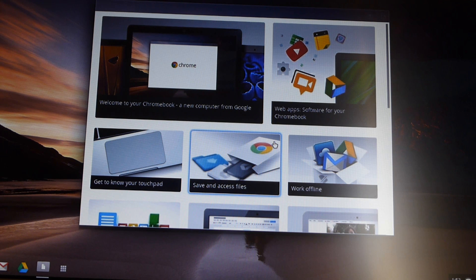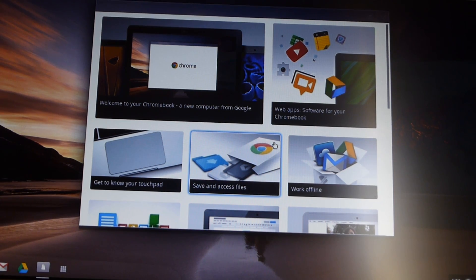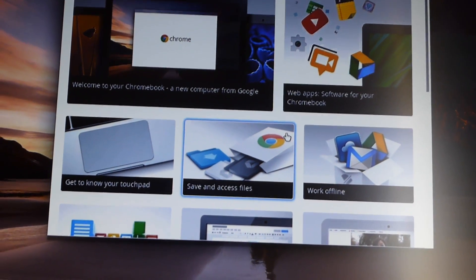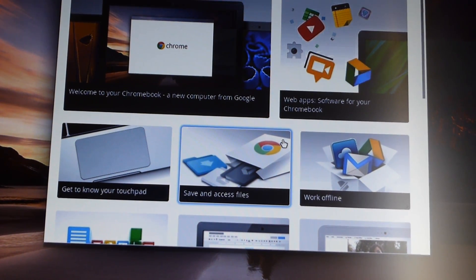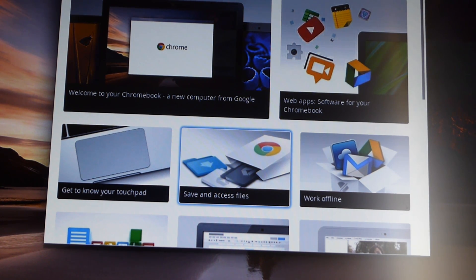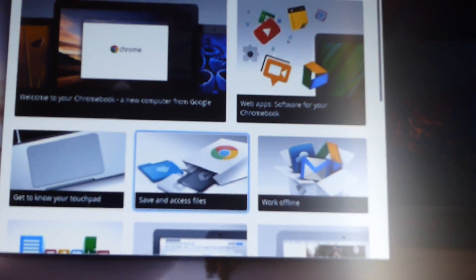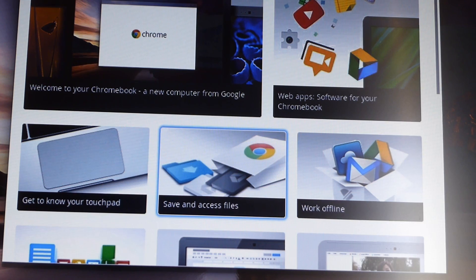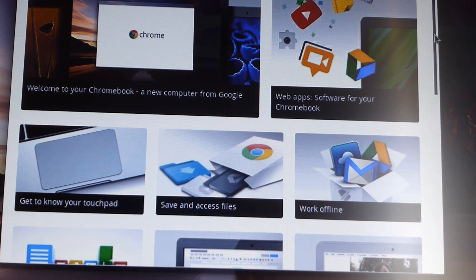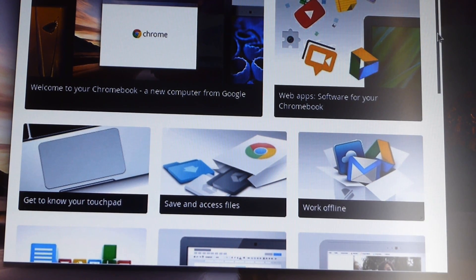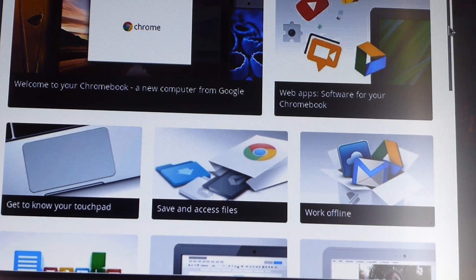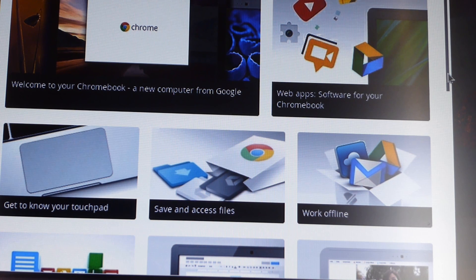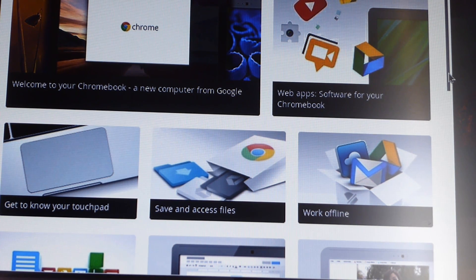Welcome to your Chromebook, a new computer from Google. Google, a web app software for your Chromebook. Get to know your touchpad, which is the multi-touch features on the touchpad, like that and that, and double tap with both fingers. So it has some of those built-in Chrome features. Save and access file. And by the way, you can work offline if you want to create a document, which is really useful.